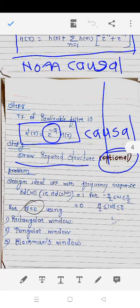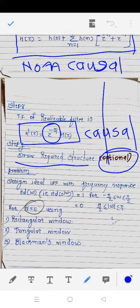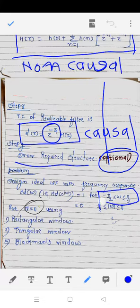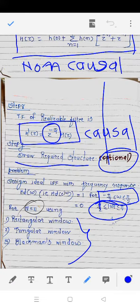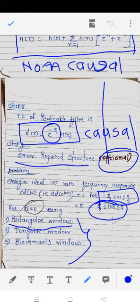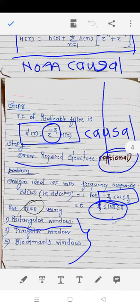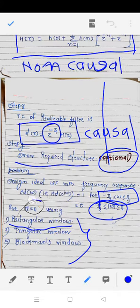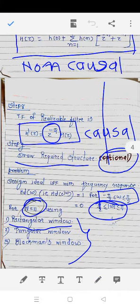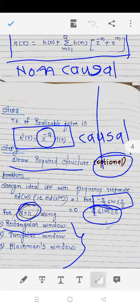Now we will solve a numerical. Design an ideal low pass filter with frequency response Hd(e^jω) = 1 for |ω| ≤ π/2, and 0 otherwise. We will solve this using all three windows, but first focus on the rectangular window. The value of N is given as 11, which will be used to calculate q.